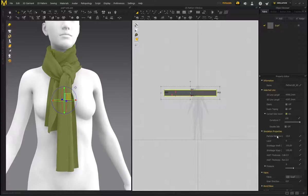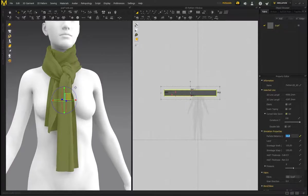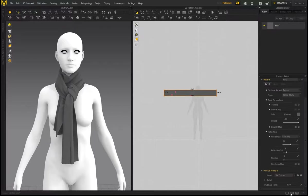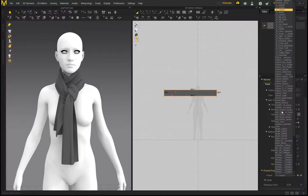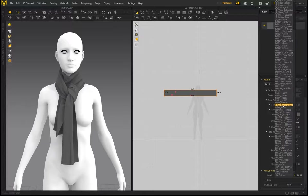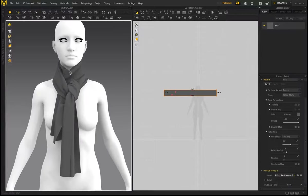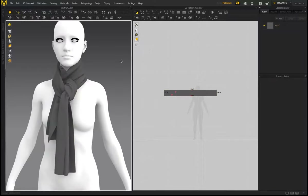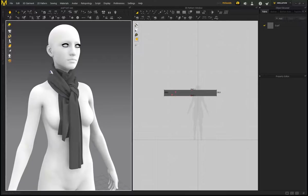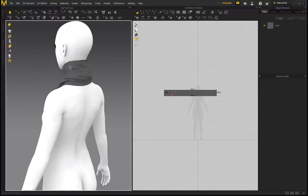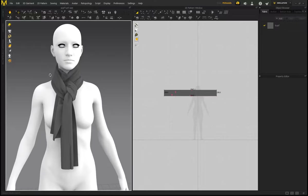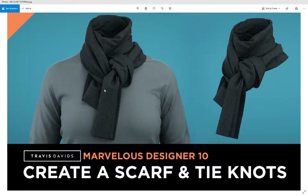Bring the Particle Distance down to 5 or even 3 for the best result. Don't be afraid to experiment with different fabric presets — the Nylon Featherweight preset generates more folds and the garment looks significantly better at a particle distance of 5. Play around with different fabric presets to see what you create. That's the complete process for creating a scarf and using pins to drape it and tie a knot.